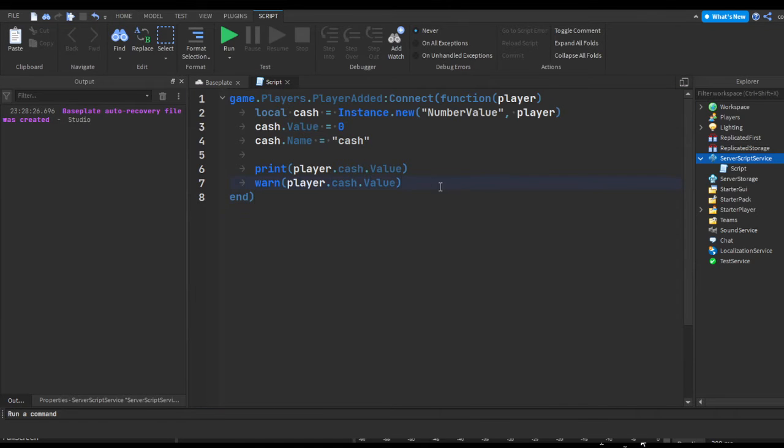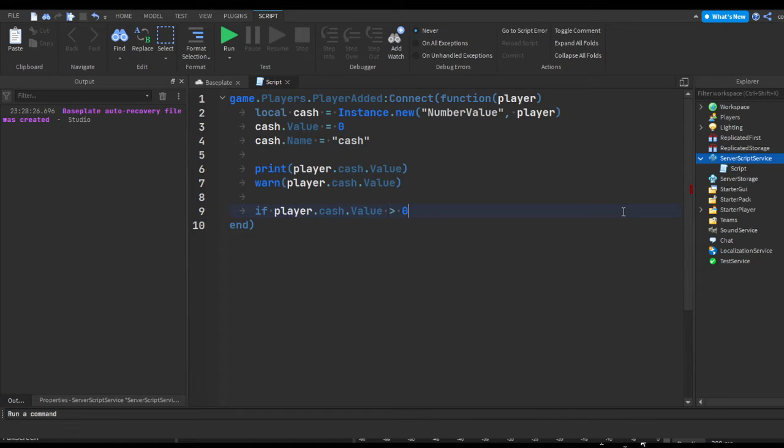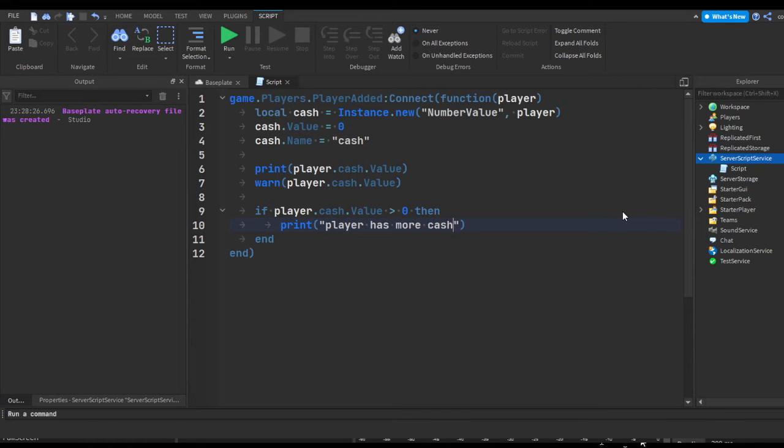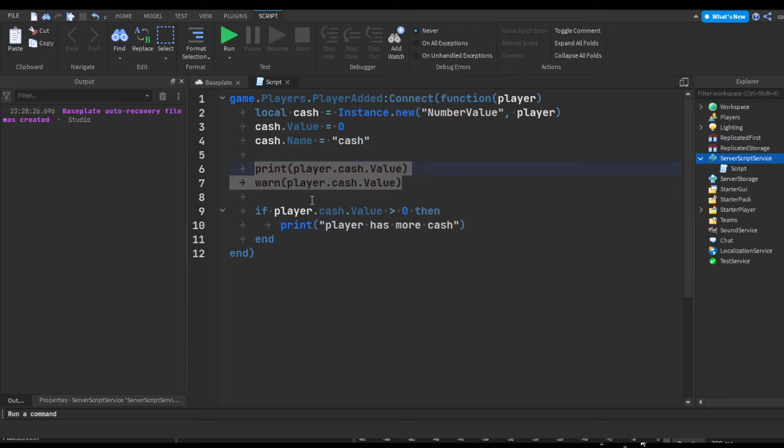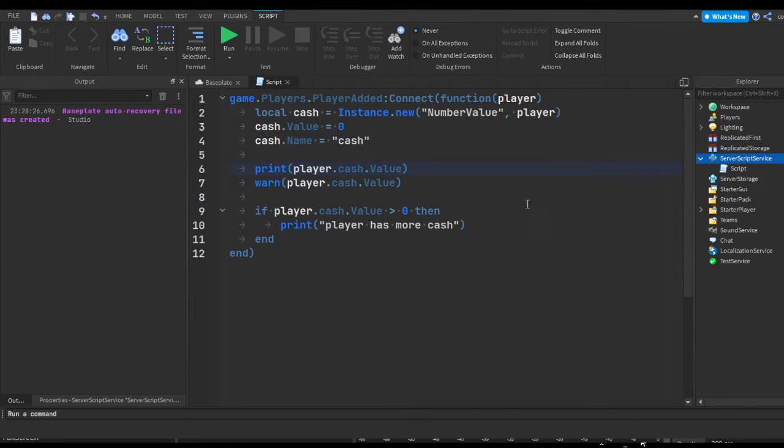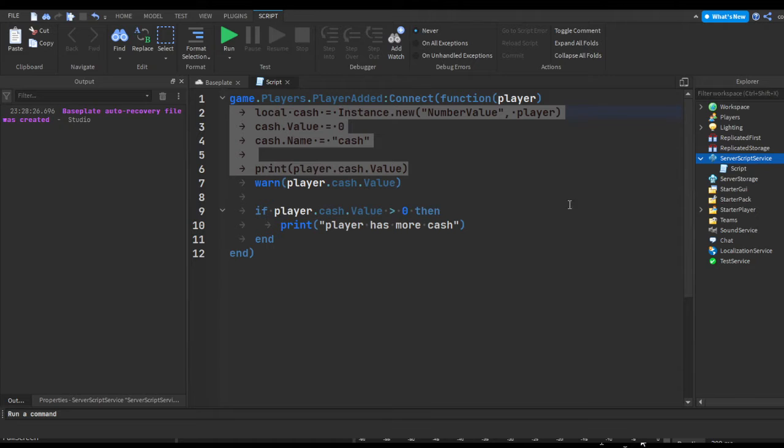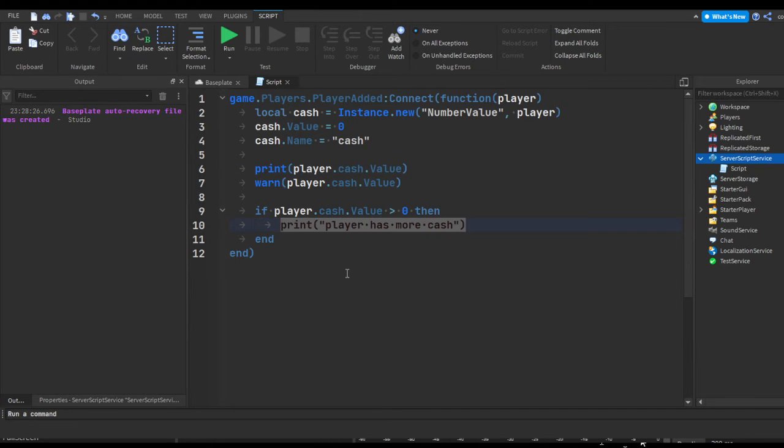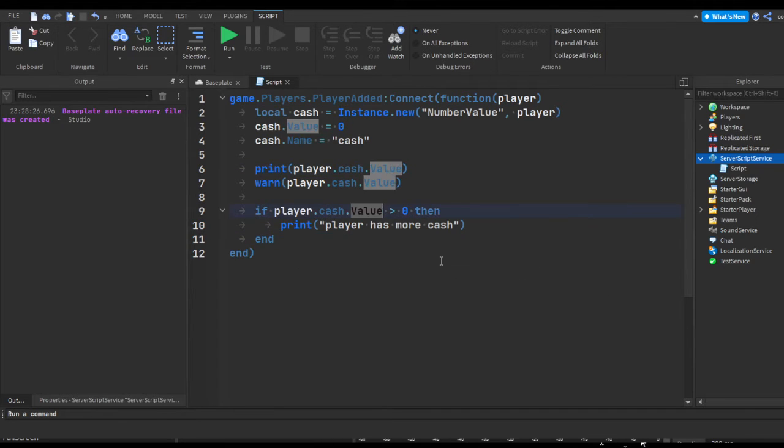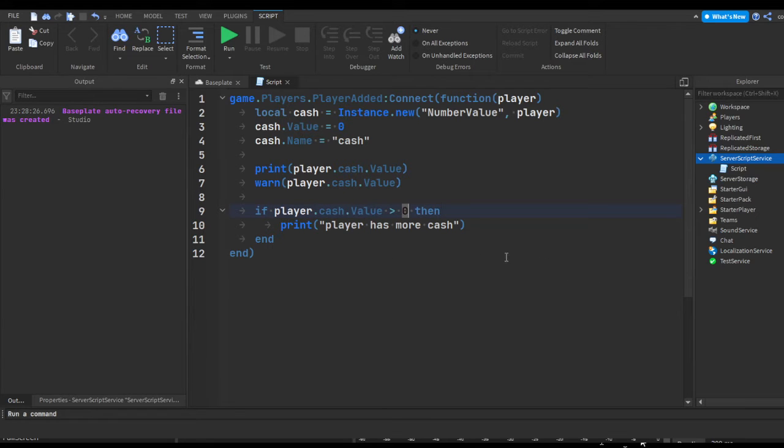But let's make an if statement. So if player.cash.value is greater than zero, then print 'player has more cash'. So here's a way - let's say you don't have a way set up to check the player's cash or to see what the player's cash is. If we put a print statement inside of this if statement, since we have zero cash and we don't actually have greater than zero cash, it's not going to print this because of the if statement.